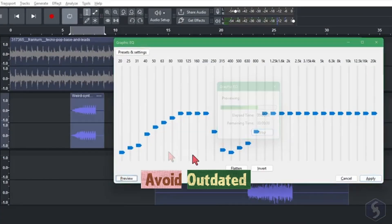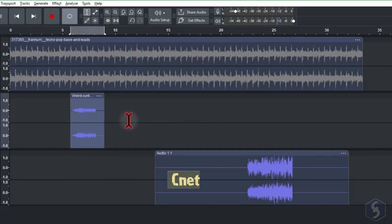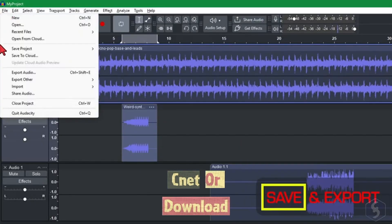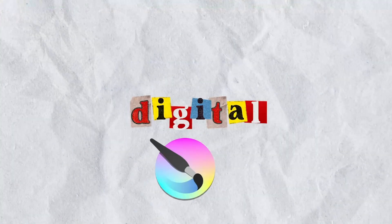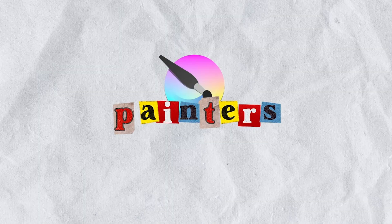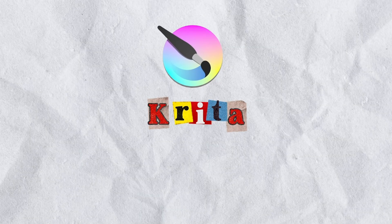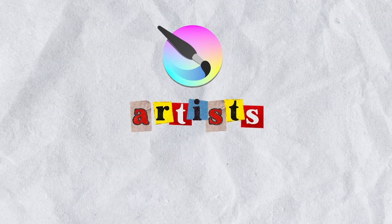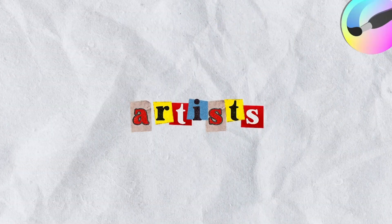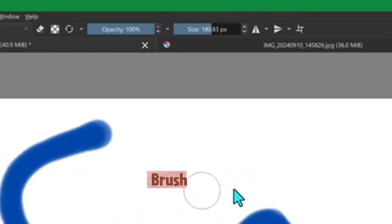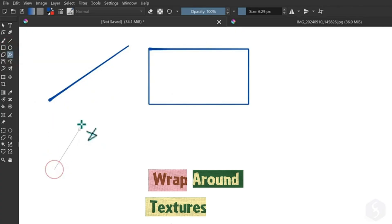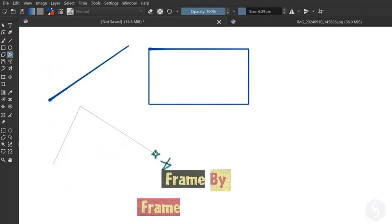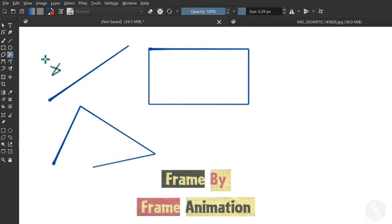Digital painters, meet Krita, built by artists for artists. Brush engines rival Photoshop, HDR painting, wraparound textures, even frame-by-frame animation.